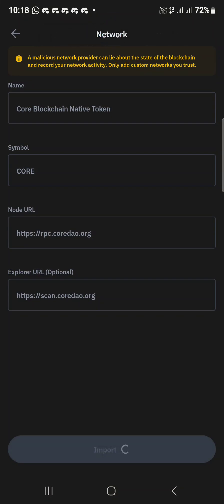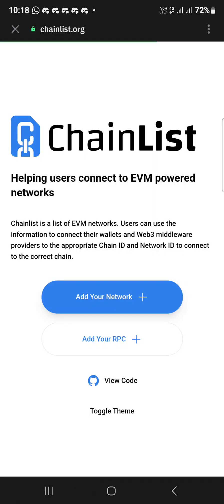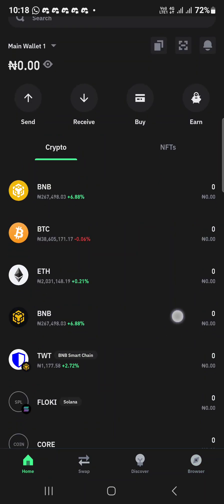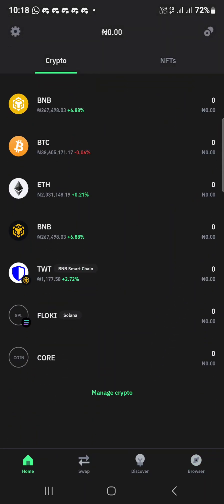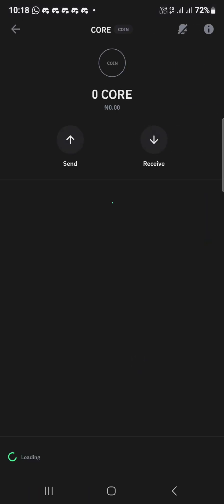I'm using Trust Wallet, so it's totally easy for everybody. Just create a new wallet on your Trust Wallet. Chain added successfully — that's it. Now the CORE you added will appear below.